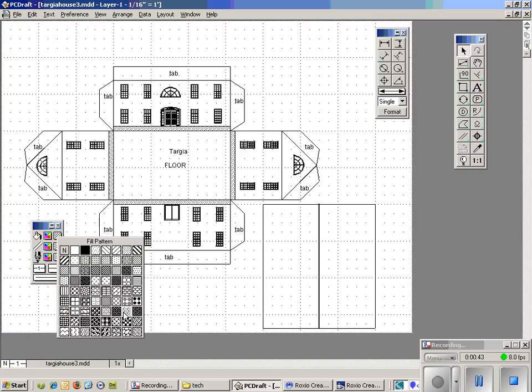Right now there's no color because we haven't added color to any of these yet. For example, here is a horizontal brick pattern that they give you. Here is a horizontal siding pattern for vinyl siding. Here is a vertical siding pattern.